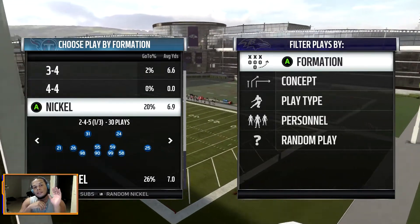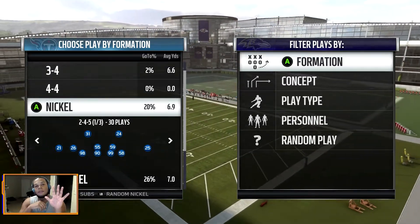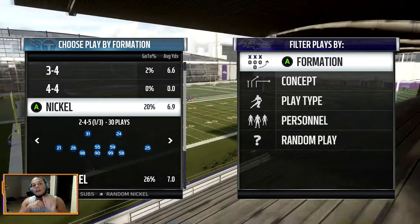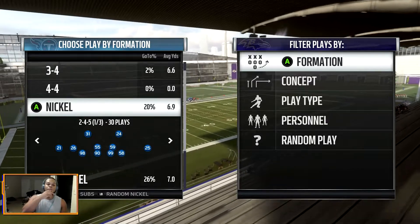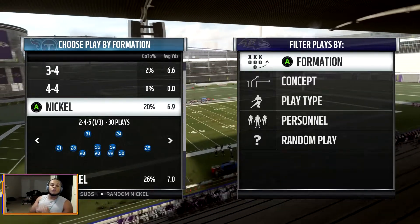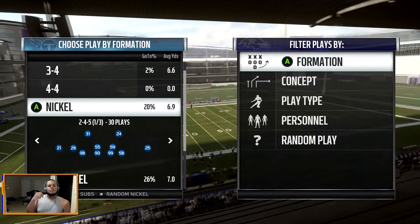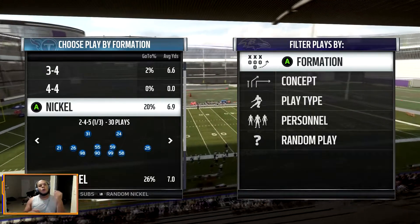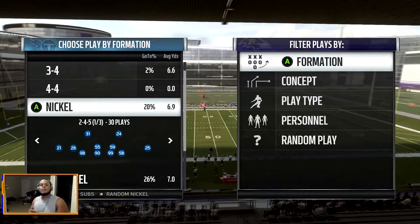A nickel is five cents, five defensive backs. Now, here's why you would think about going into a nickel defense.